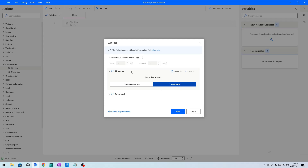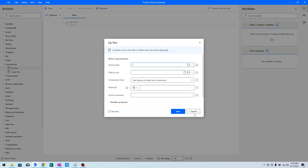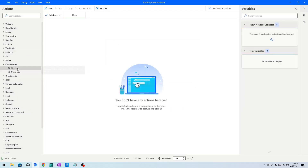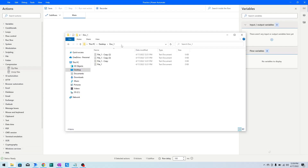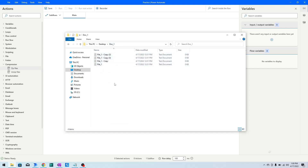I'll click Return to Parameters and then Cancel. I want to show the files I'm going to work on. I have a folder on the desktop named doc_one, and it contains four files: file_one, file_one copy, and so on. I want to compress and zip these files.